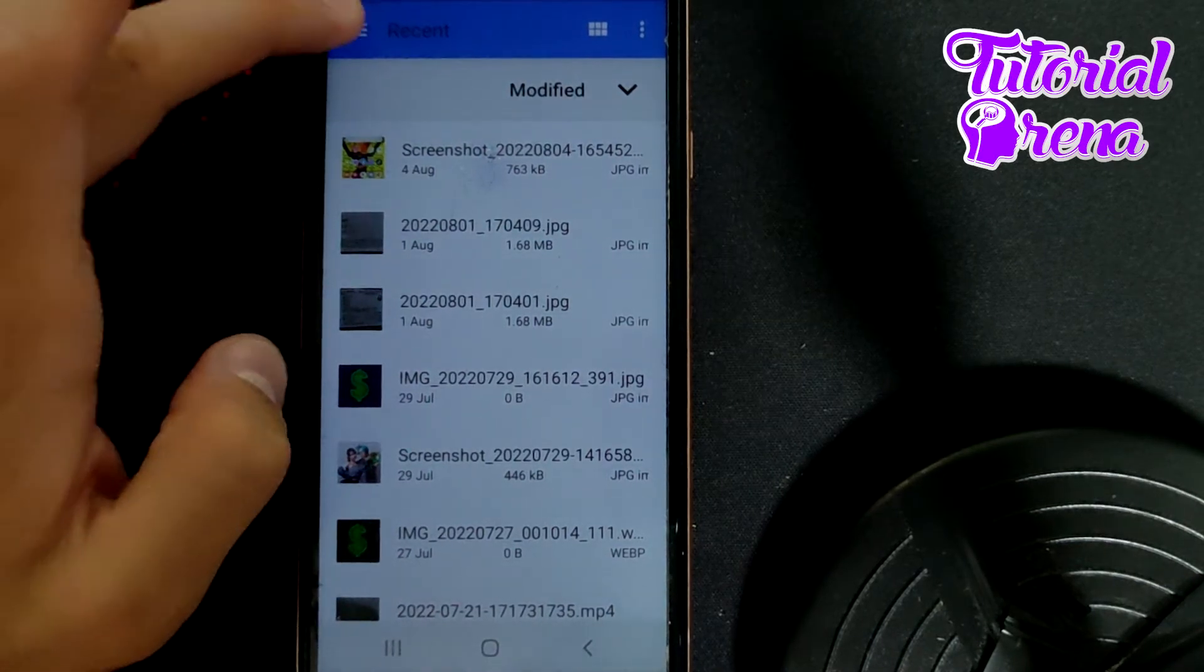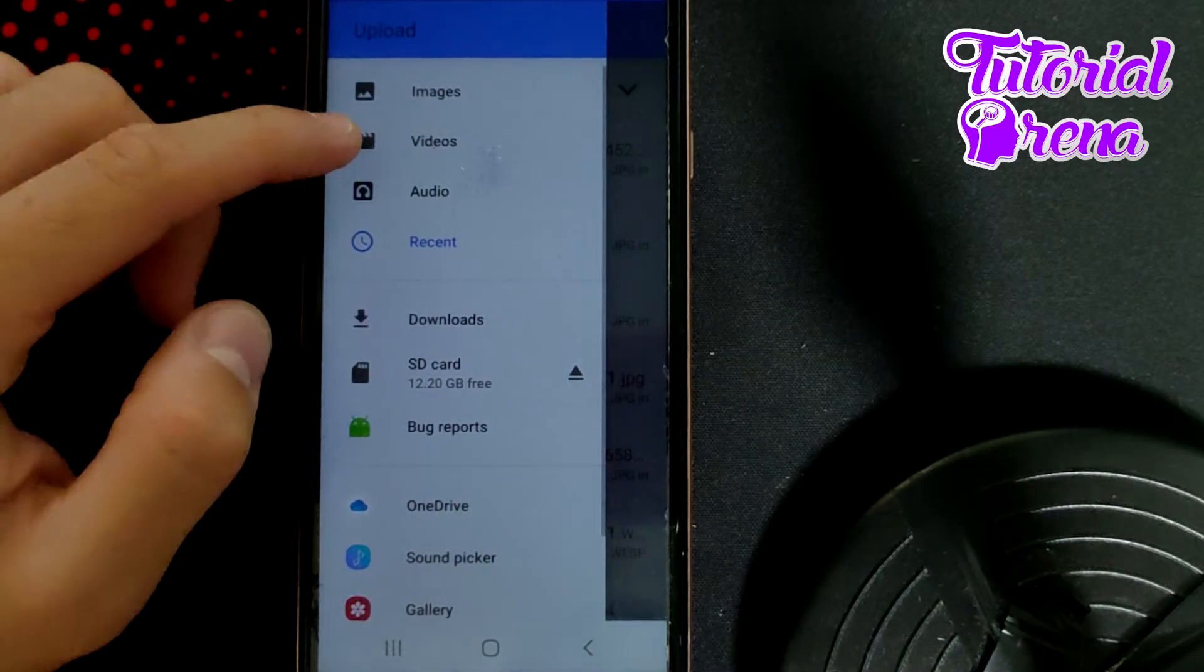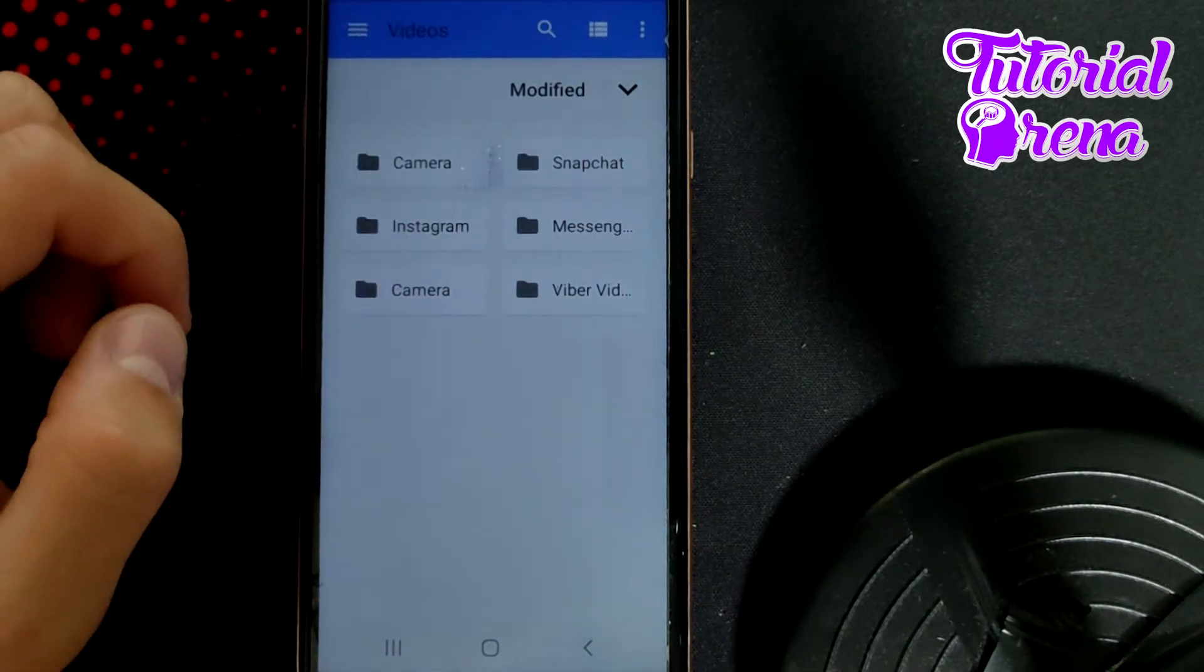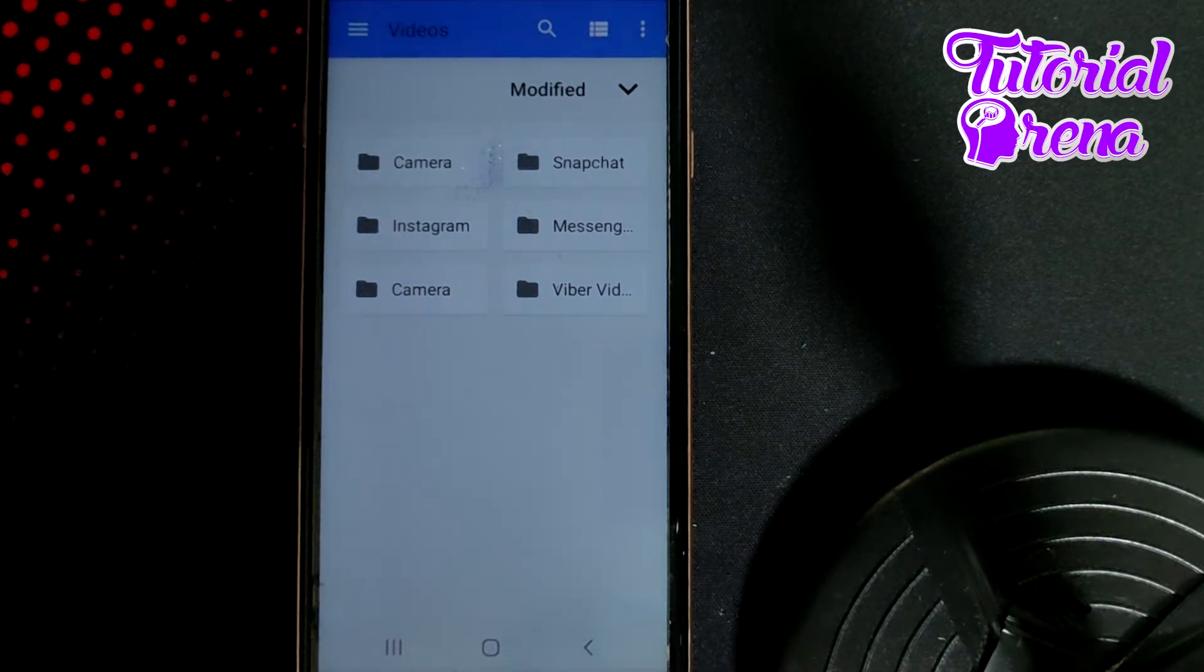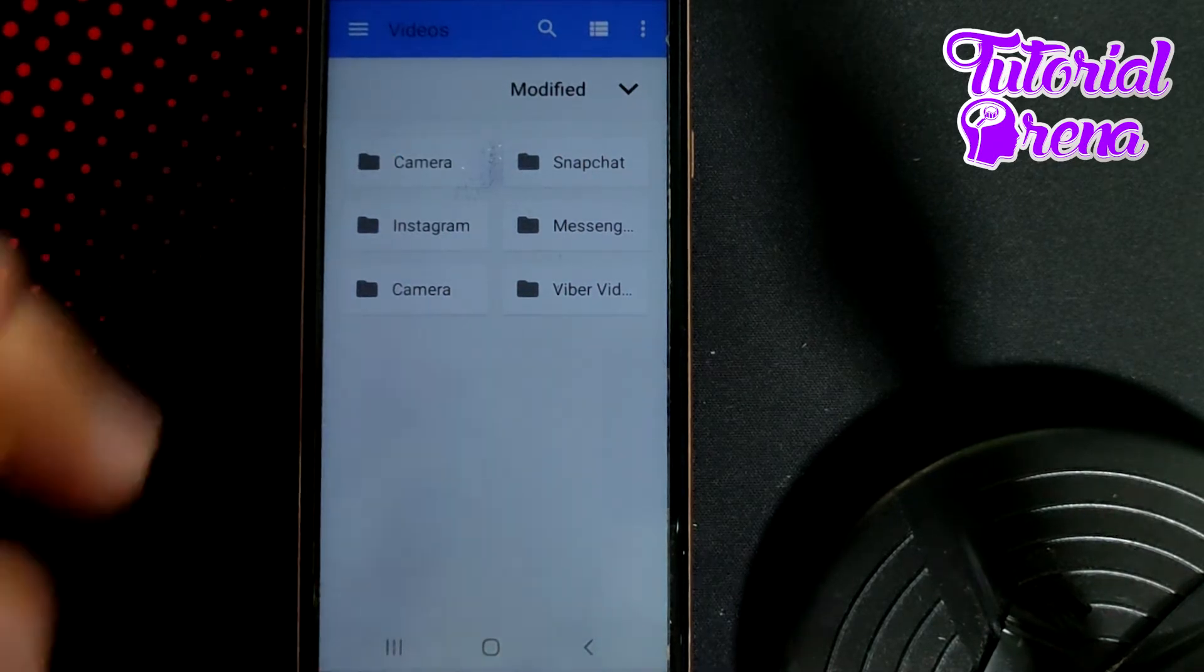you need to tap on your left upper side and go for videos, the second section. Then go, for example, from Camera.